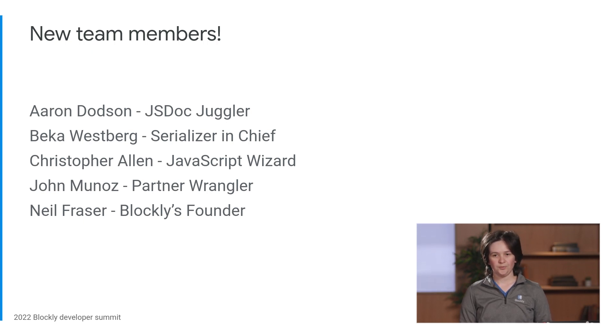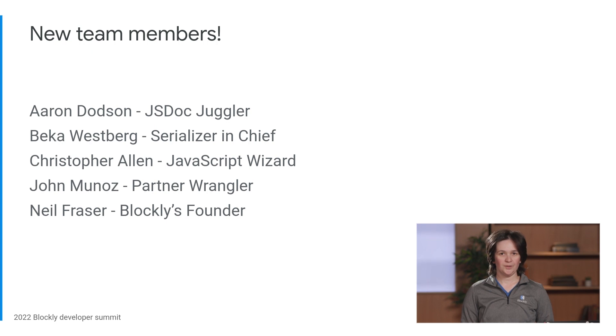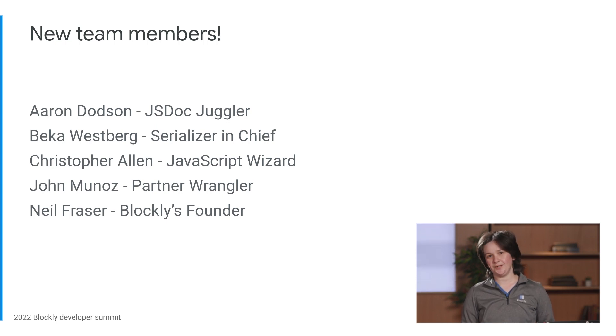And last but not least, Neil Fraser, Blockly's founder, returned to the team to work on both Blockly and Blockly games.